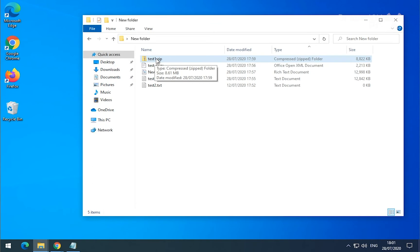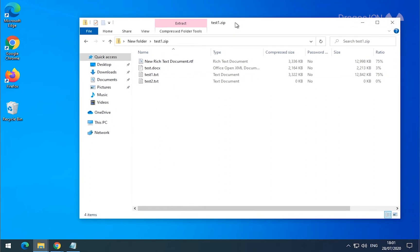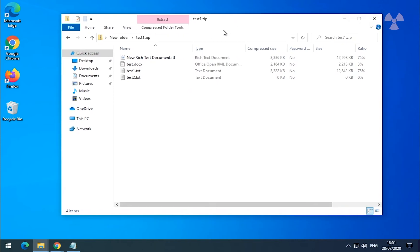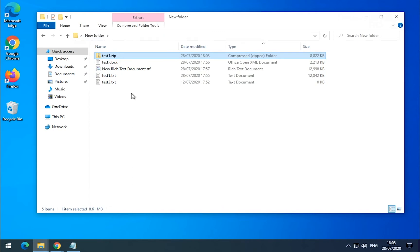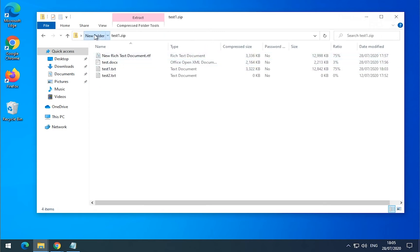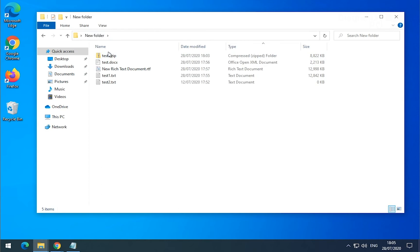You can actually navigate inside the zip file with Windows Explorer. You can only do this with zip files — any other kind of archives, as far as I know, they don't work like that. So you can navigate inside the zip file and you can send this file as it is.